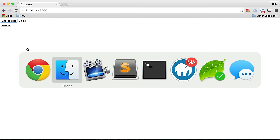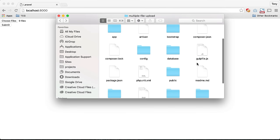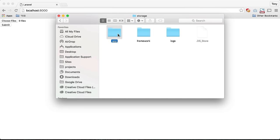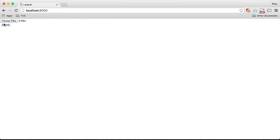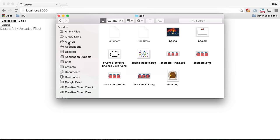By default, Laravel uses the storage folder and app folder as the default storage location. As you can see, we don't have anything inside of that folder, but if we click submit and go back to that folder, you can see that we've uploaded all of those files to the application. So let's go through how to do multiple file uploads.